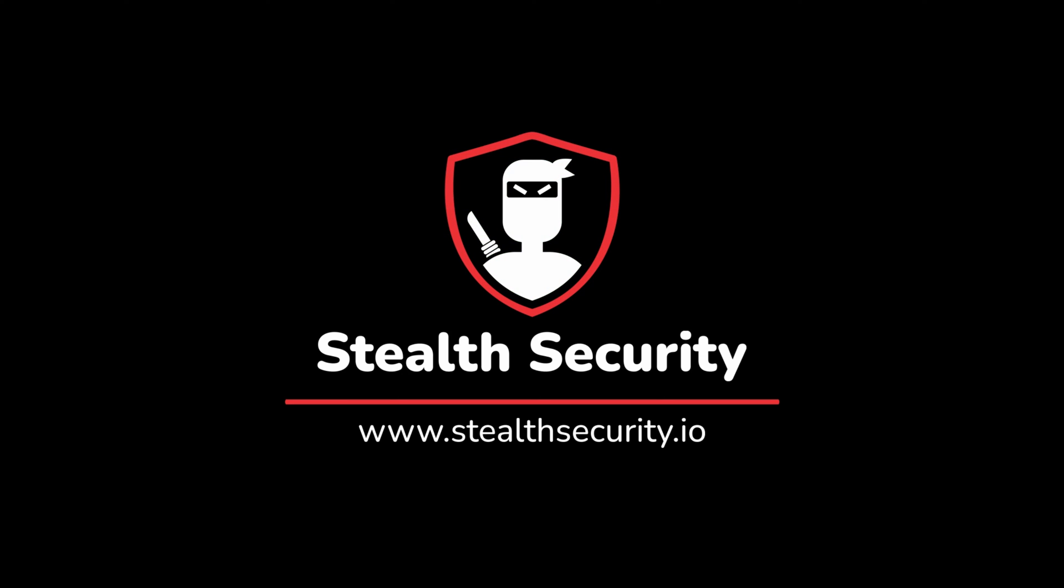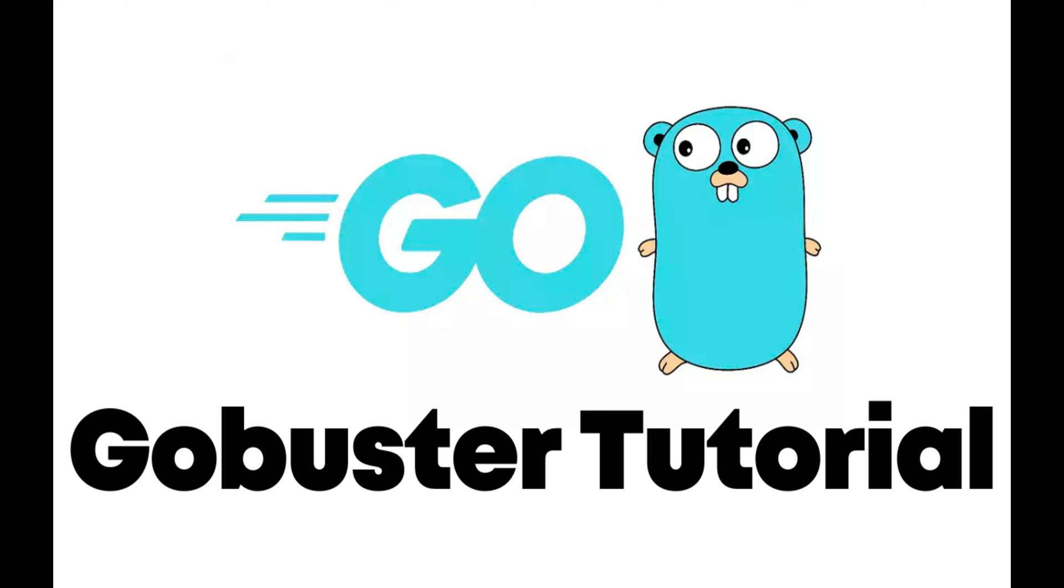Hello guys! Welcome to Stealth Security. In today's video, we are going to look at GoBuster.